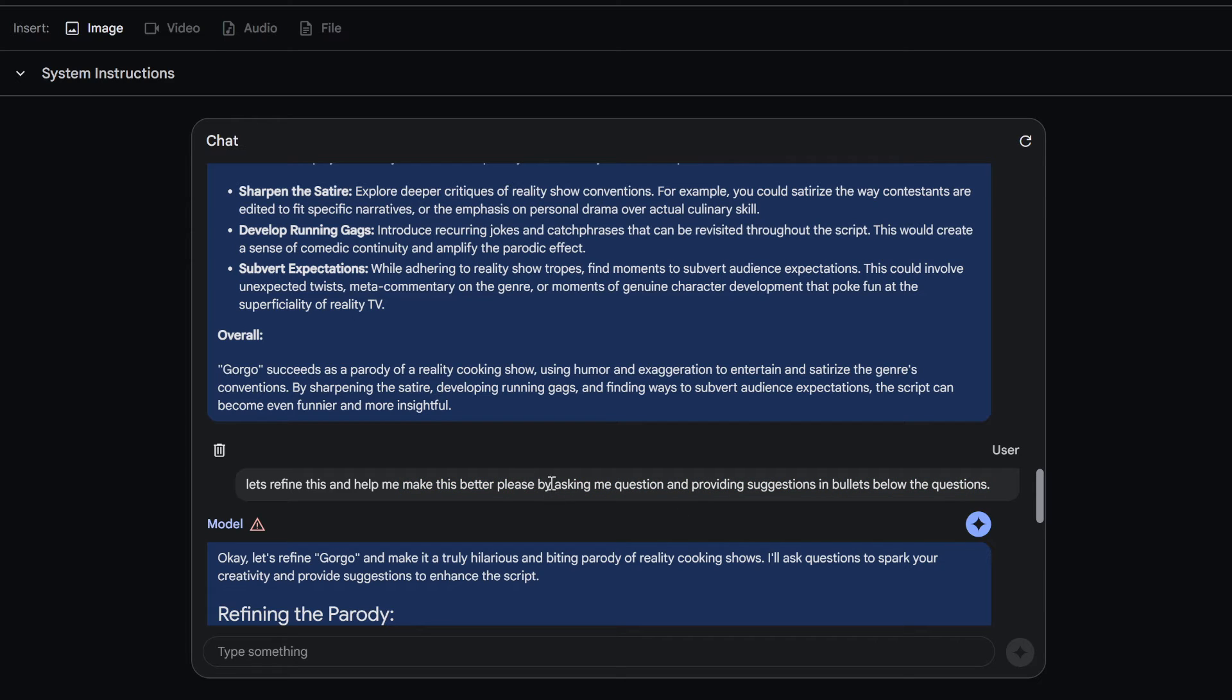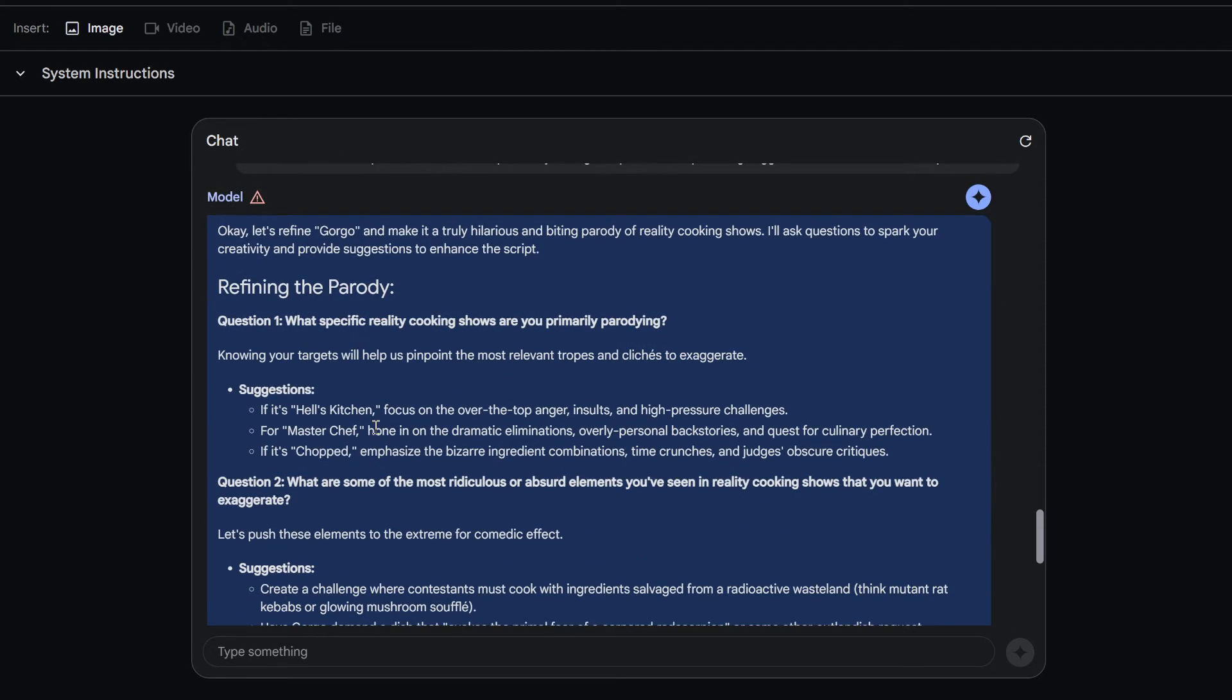Please. And you know, ask me questions and provide suggestions and bullets below the questions. And then we've seen that before on the channel. So that's like a collaborative world building kind of thing. It asks you a question and then it suggests things.